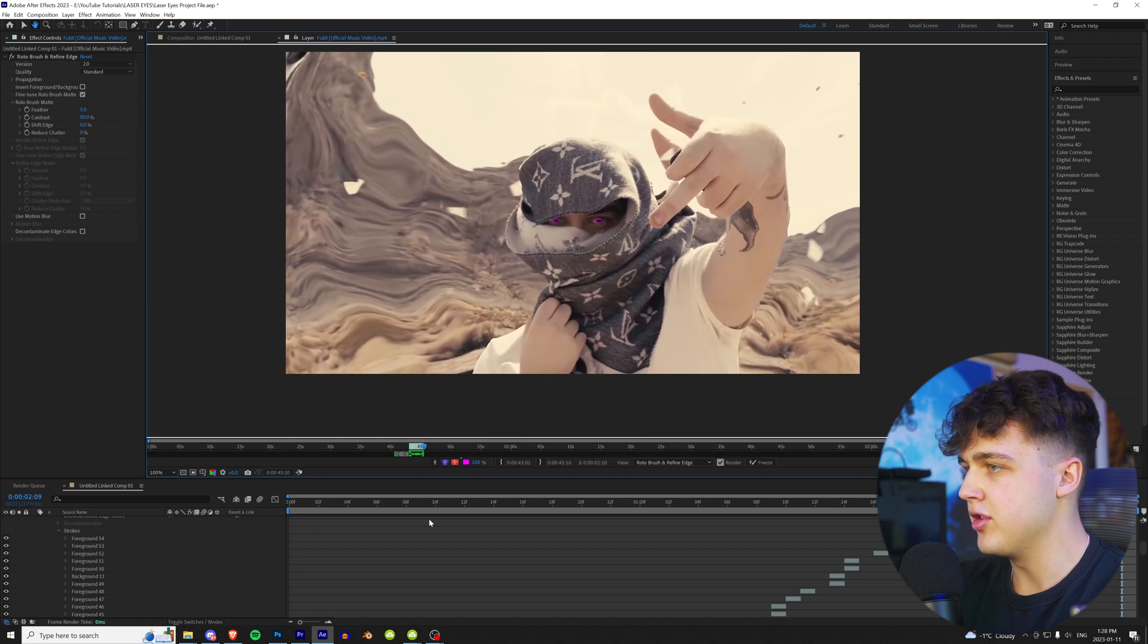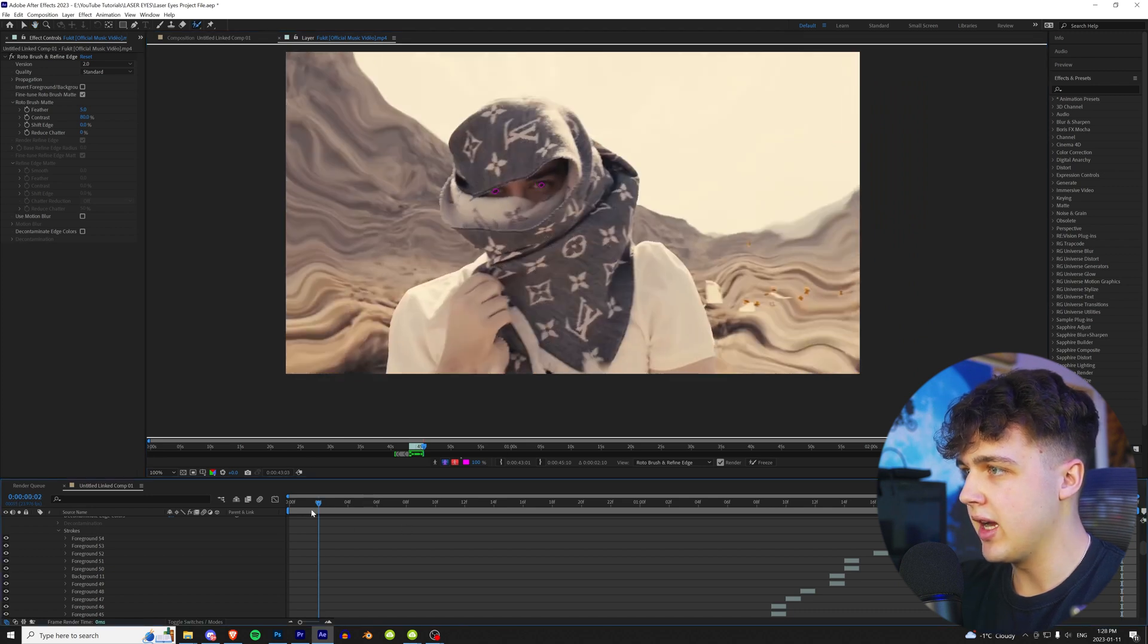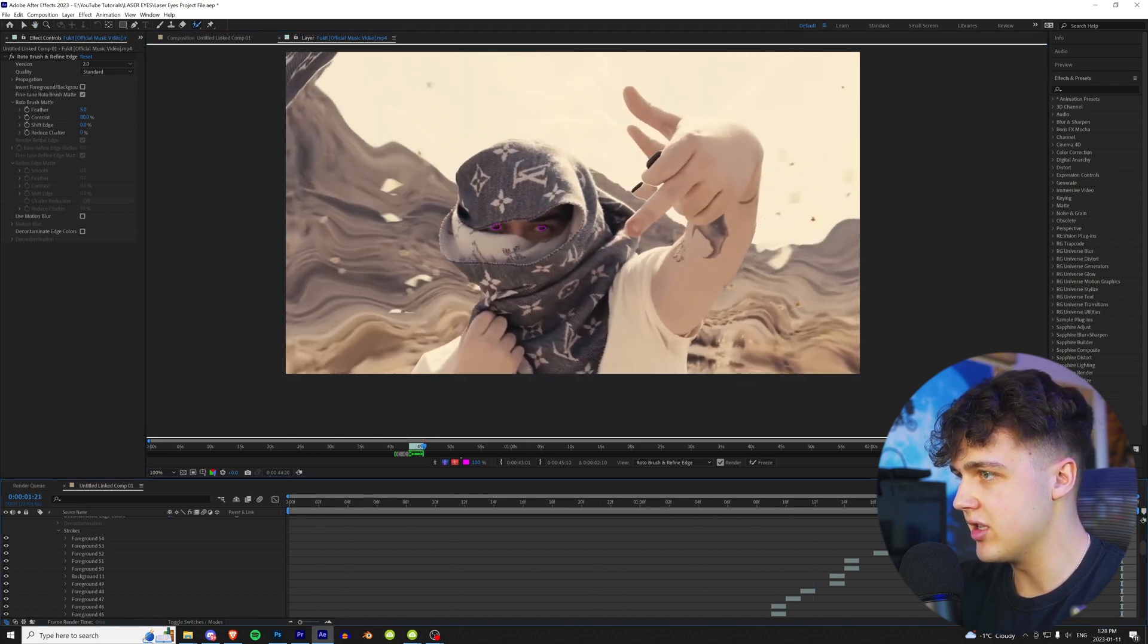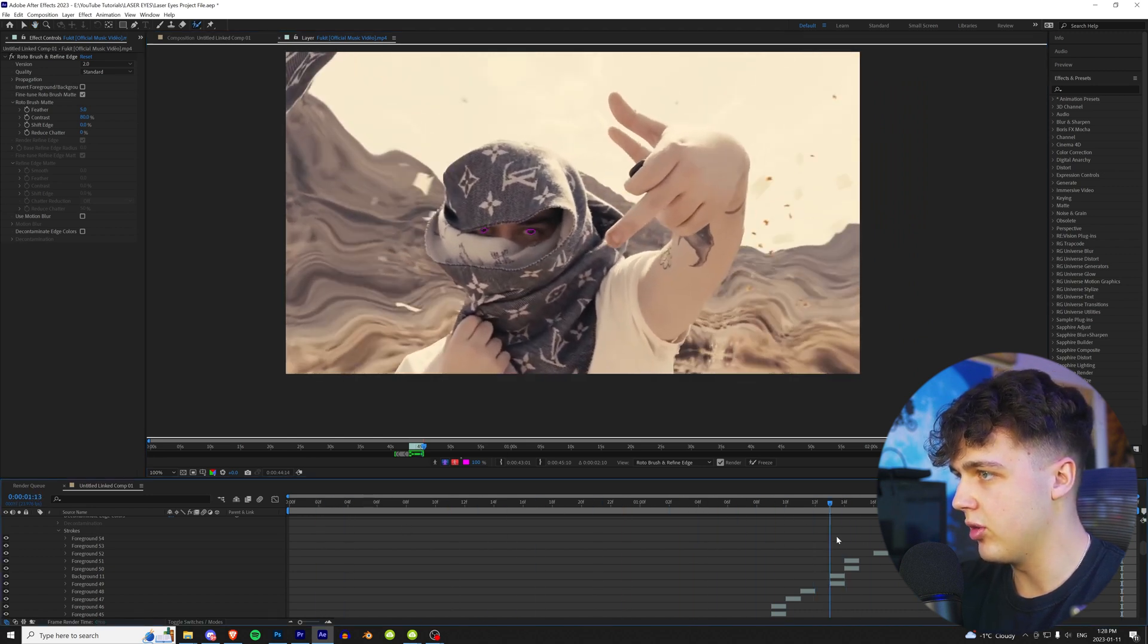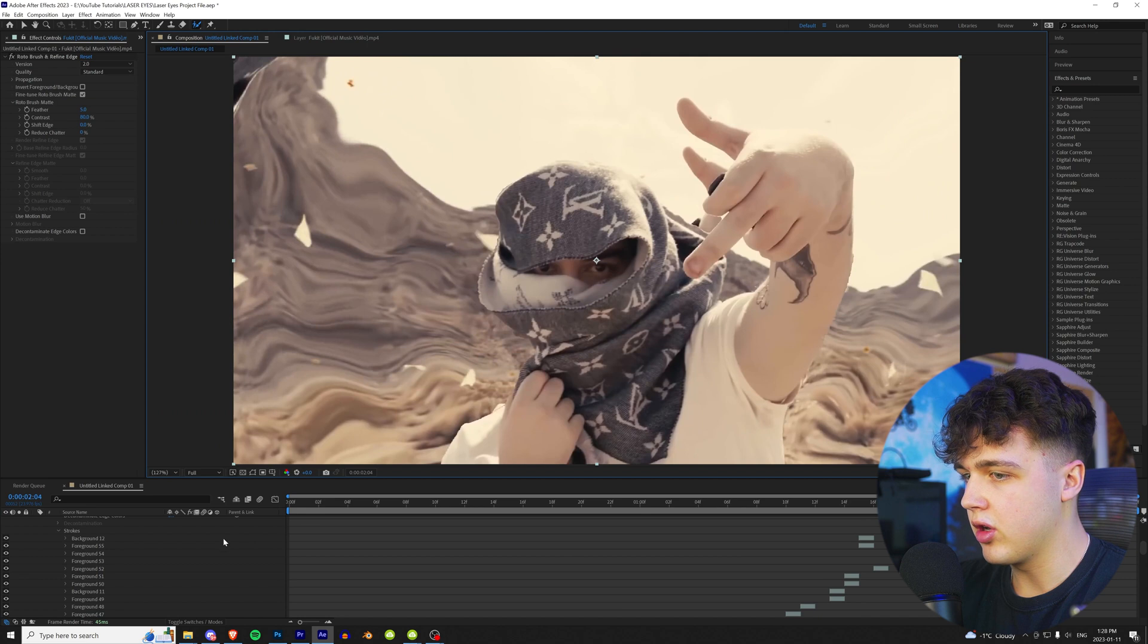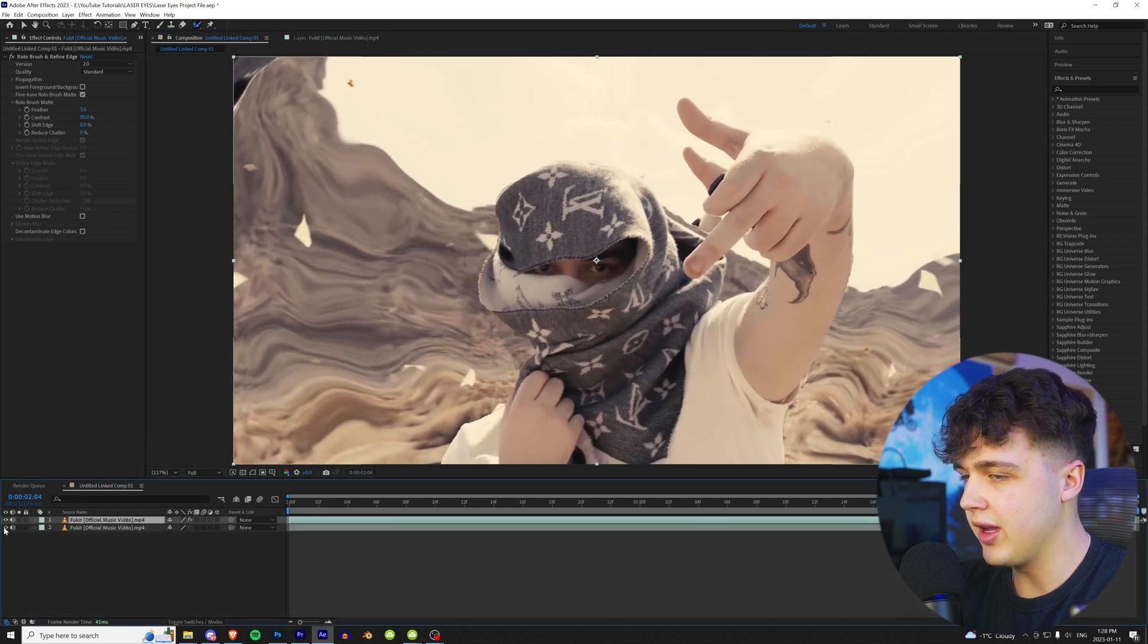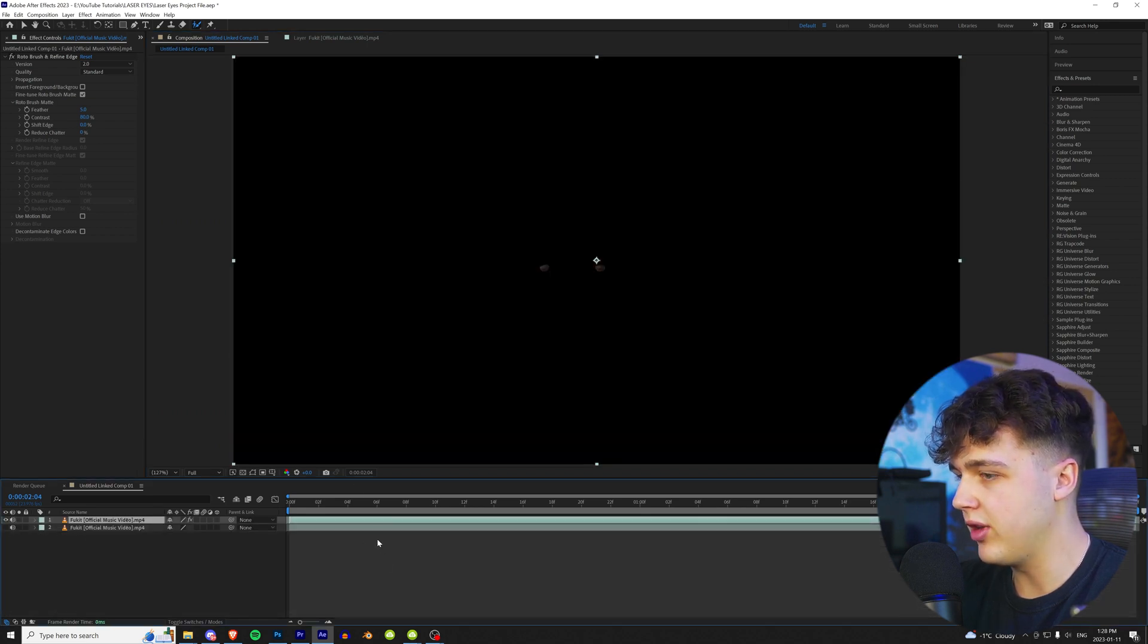All right, now once you guys are done cutting out his eyes, you guys will have something just like this. As you can see, they are rotoscoped. Now we're going to go back into our composition here. Once again, we have our two layers. If we turn off the bottom layer, you guys can see it is just his eyes here.